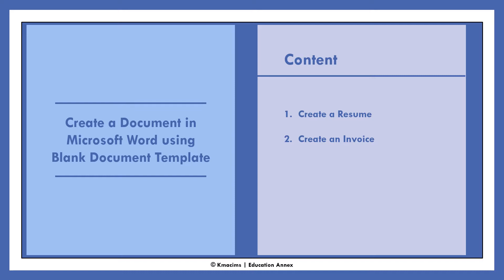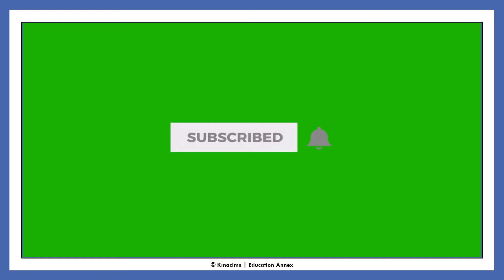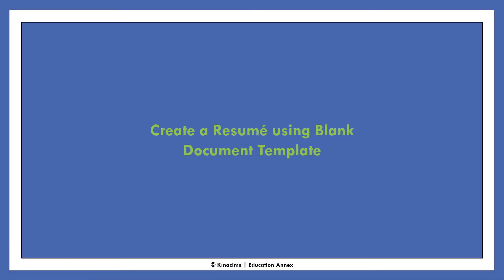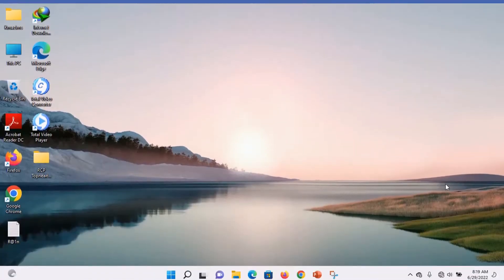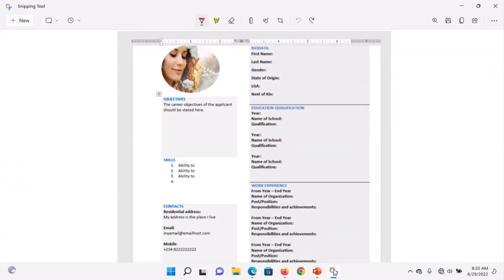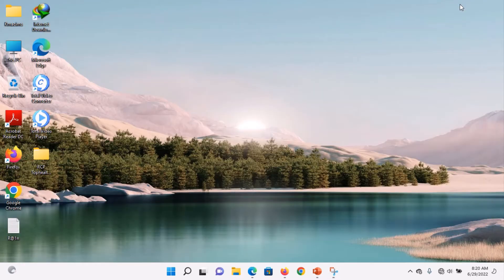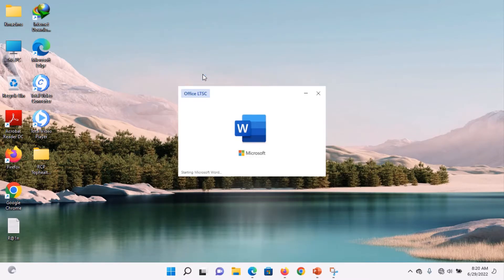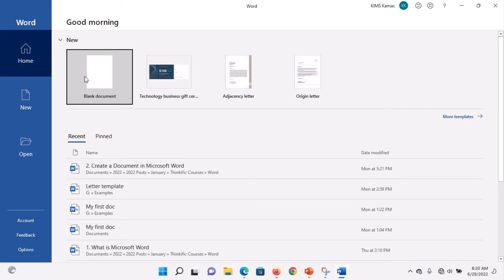The resume and an invoice. This tutorial is an illustration of how you can create a resume from scratch. The resume we are going to create is a one-page curriculum vitae. So to start, open your Microsoft Word and use the blank document.